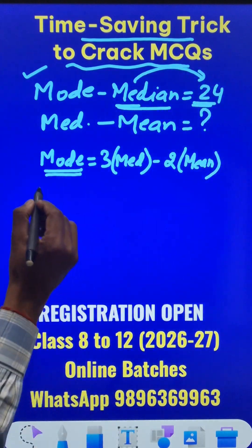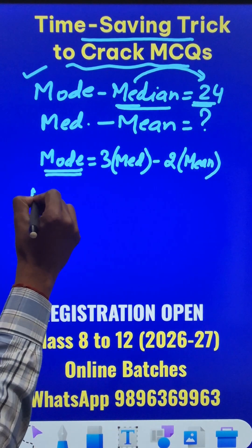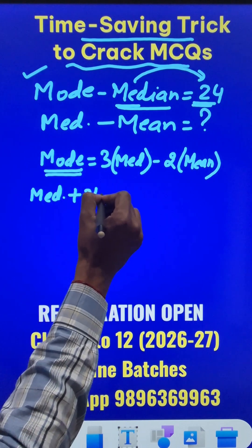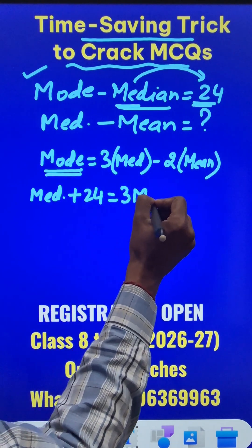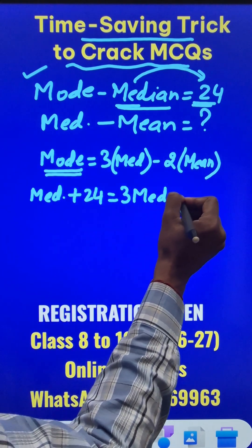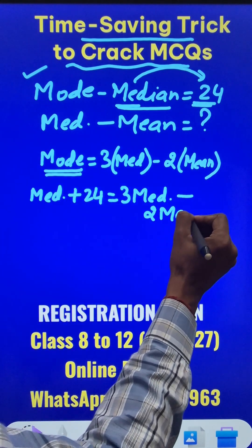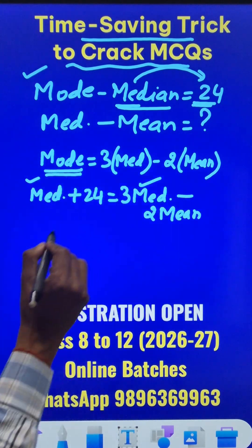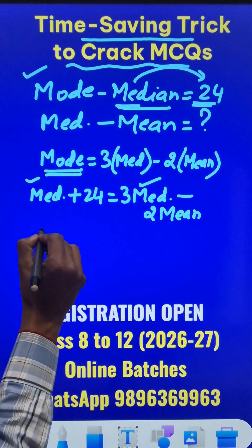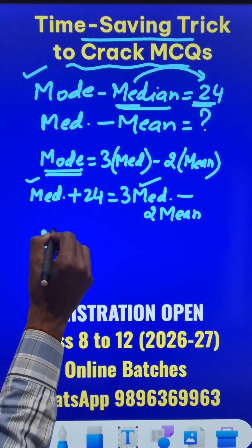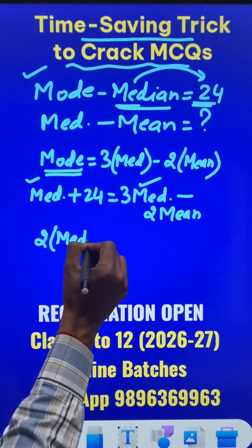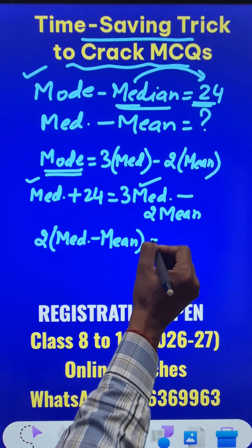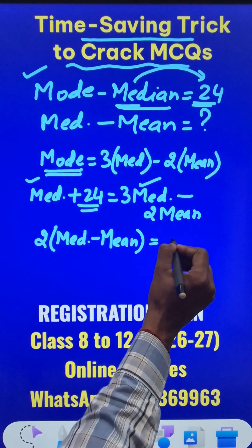So this becomes: Median + 24 = 3·Median − 2·Mean. When you combine like terms, 3·Median and Median, the Median goes to the other side and becomes 2·Median. So 2 is a common factor, and the difference of Median and Mean is in the bracket, giving us 24.